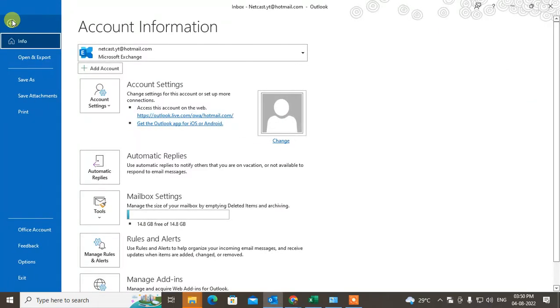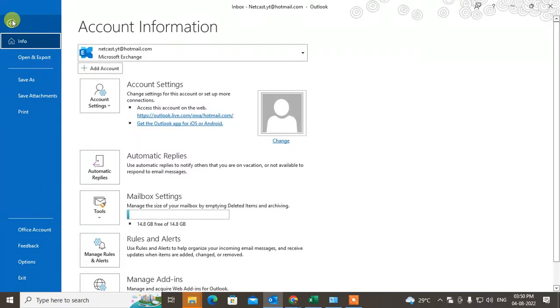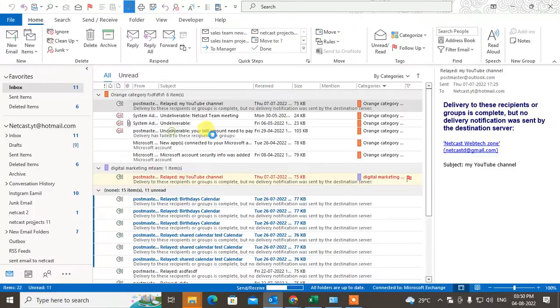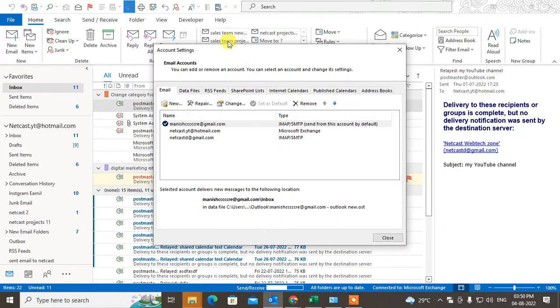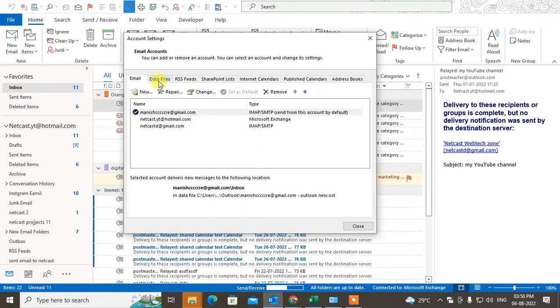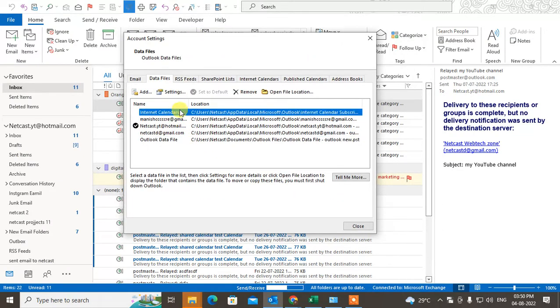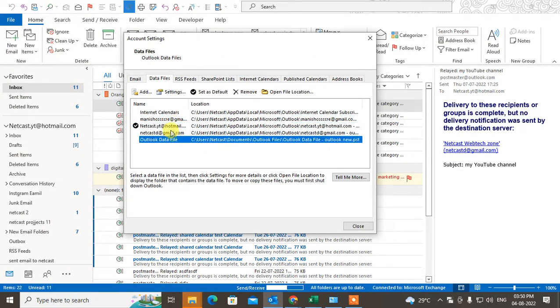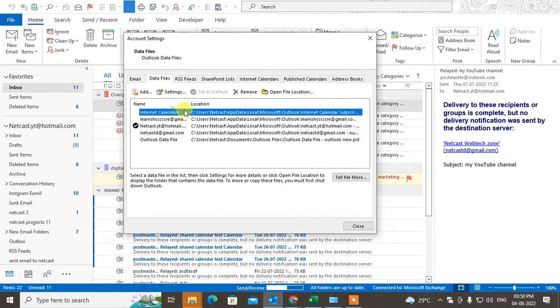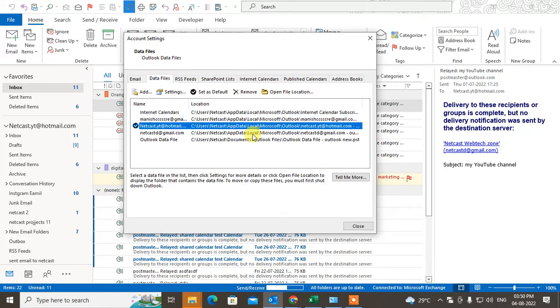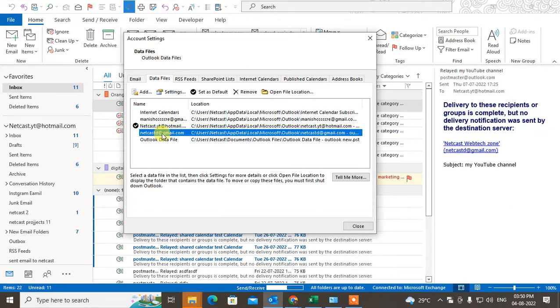Now go to File, go to Account, go to Account Settings, go to Data Files. Here you can see all the Outlook data files or PST files. You can remove from here - just select the data file or PST file and remove it, or you can open the file location.